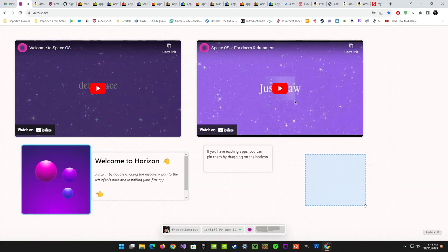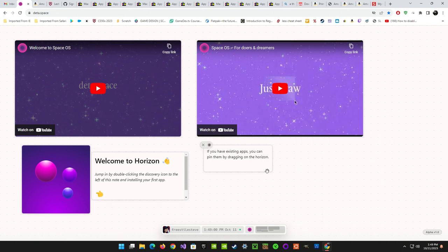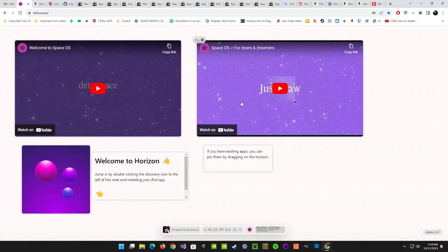I definitely like what they're doing here — the whole click-and-drag to create a window, and creating an app with AI is pretty amazing. I'm hoping it stays free for the core part, and that they just introduce optional paid apps that are the user's choice. I'm hoping they don't start charging a monthly fee for Space OS itself — if they keep it free that's going to be cool for everybody.